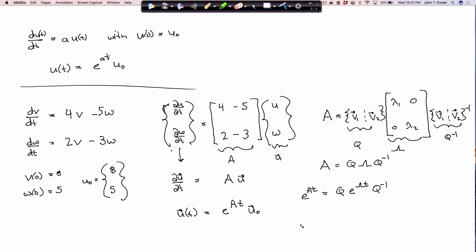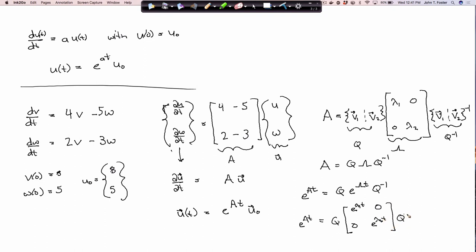The benefit of writing it this way is that when you have a diagonal matrix, e to the lambda t is literally just e to the diagonal entries' power. And we already solved for our eigenvalues.